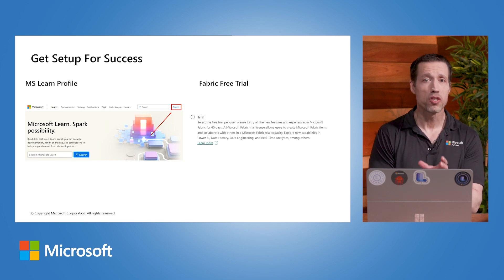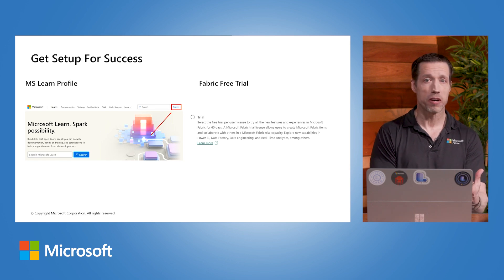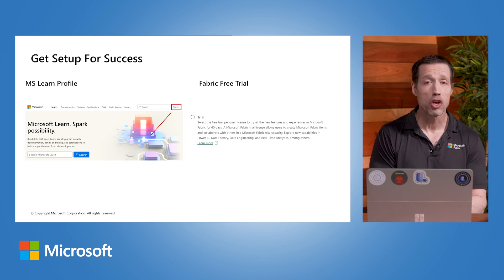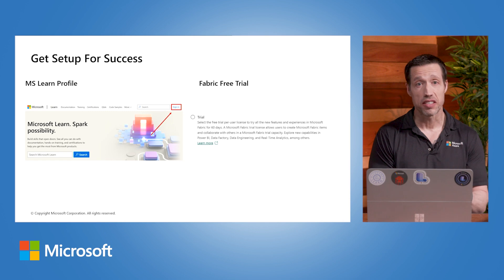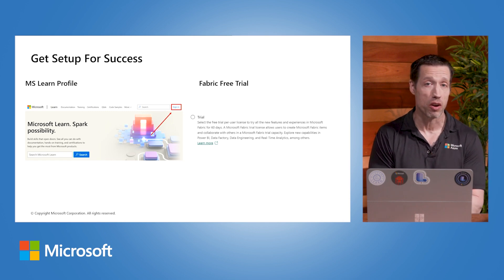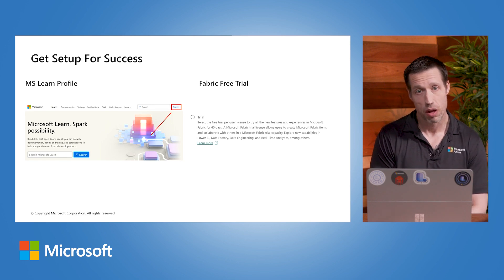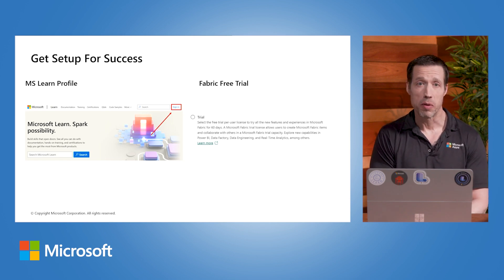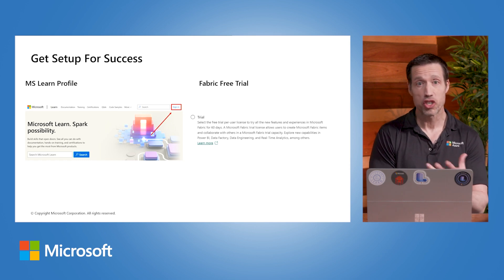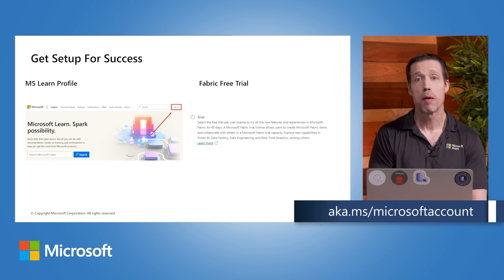First, you should have a personal Microsoft account associated with Microsoft Learn. Having this association allows you to track progress, gain experience points, and create custom collections of Learn documentation. If you plan on earning any certifications, this is a necessary step as Microsoft Learn is the administrator of your transcript, including certifications and credentials. Once you have a personal email associated with a Learn profile, you can associate additional emails like a work email. You can set up or check an existing Microsoft account at aka.ms/MicrosoftAccount.